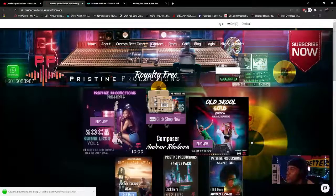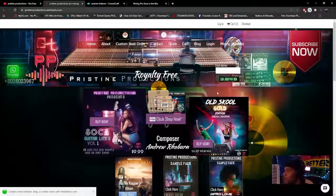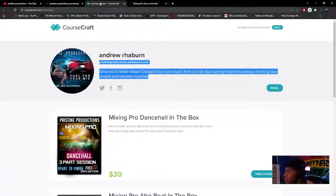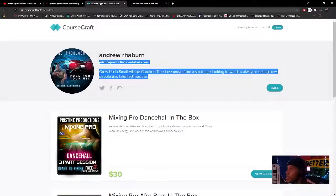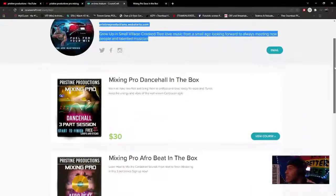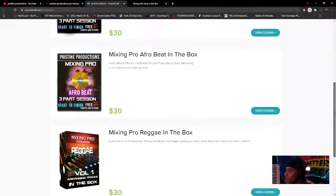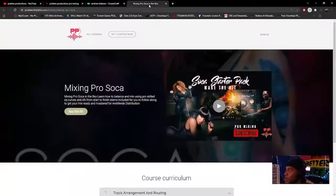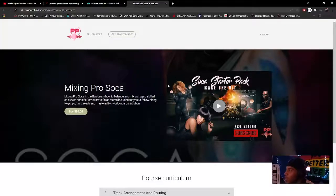We've got the latest dancehall, soca, trap beat, reggae beat, afro music, and my new old school gold edition is out. Also soca licks. If you guys want to learn how to mix pro dancehall in the box, pro afro beat in the box, and pro reggae in the box — enroll now, 30 bucks. Mixing soca pro — get your tracks ready for Spotify.